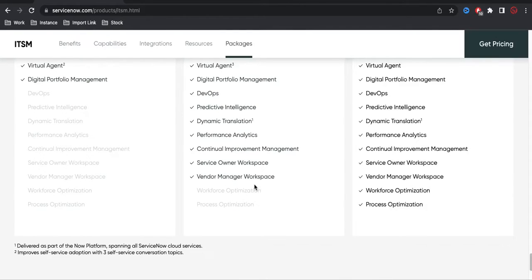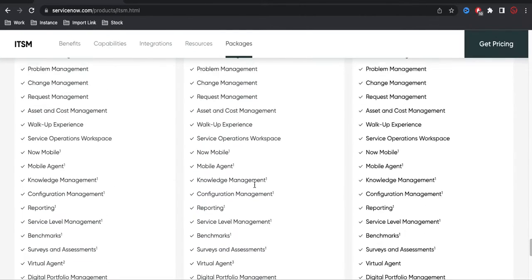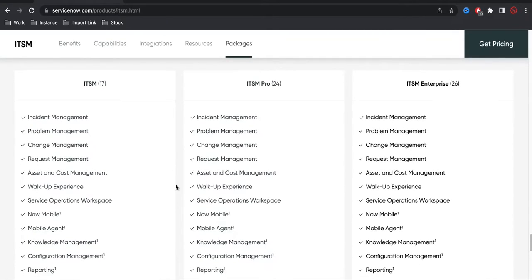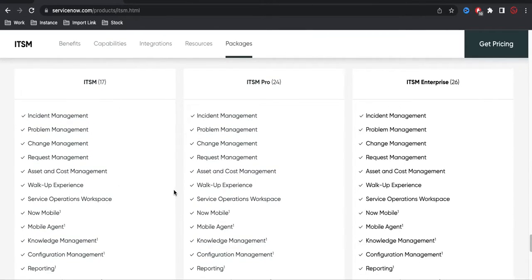I hope you now have a clear understanding of what ITSM is and what applications fall under it. Next time you go for an interview, you can say you have experience in ITSM and specify which modules you have worked on under it. That's it for today — if you have any questions, let me know in the comment section. Thank you very much, have a great day!